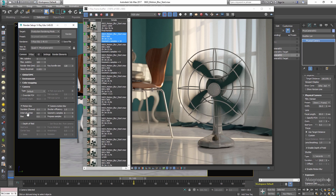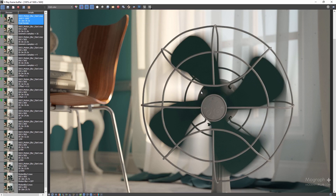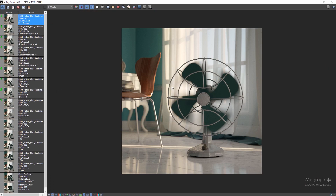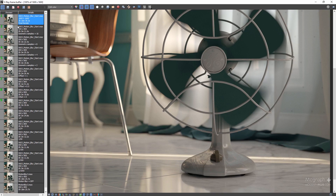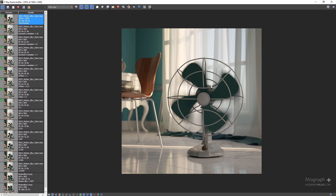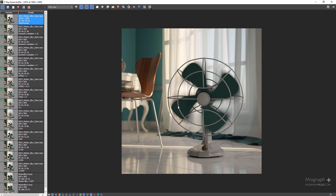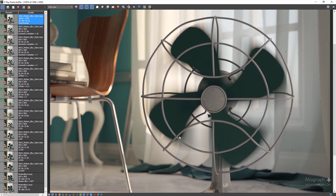For the final render, let's set the shutter speed duration to 1/48 of a second in the physical camera. Now let's take a look at the final render. As you can see, when you have depth of field and motion blur in your render, the render time is going to be very very long. We have a beautiful depth of field — the F number for this render was set to 4 — and a very nice motion blur.